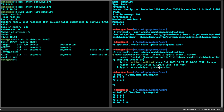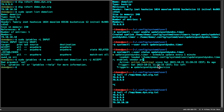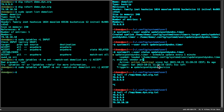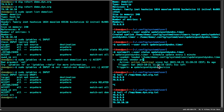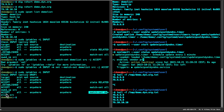Now that we've validated the IPSet update works, we can add the iptables rule: 'iptables -A INPUT --match set --match-set demo-list src -j ACCEPT'. If we do an 'iptables -L INPUT' now, you can see I've added the match-set demo-list as source into my iptables.